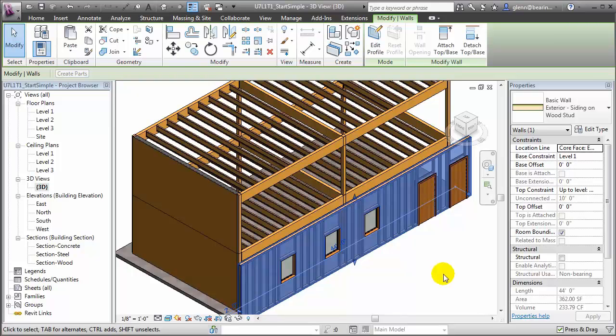The Wood Framing Walls extension illustrates the power of using parametric modeling. As we continue to adapt and make changes to our model, the parameters that describe our building elements can in turn automatically drive and regenerate the related elements.